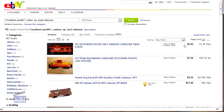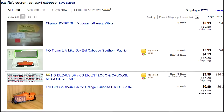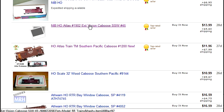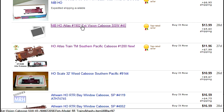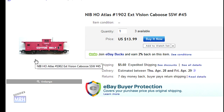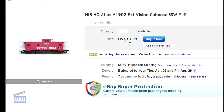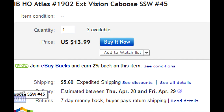I go back to the eBay listing and sort it by lowest total price including shipping. Looking through the list, I find another Atlas Cotton Belt caboose, number 45, painted in the maroon Cotton Belt scheme instead of the Tuscan and orange of number 40 in the other listing. I actually like the variety of the maroon scheme better. This caboose is only $13.99, or with the $5.60 expedited shipping, a total of $19.59. Much better.